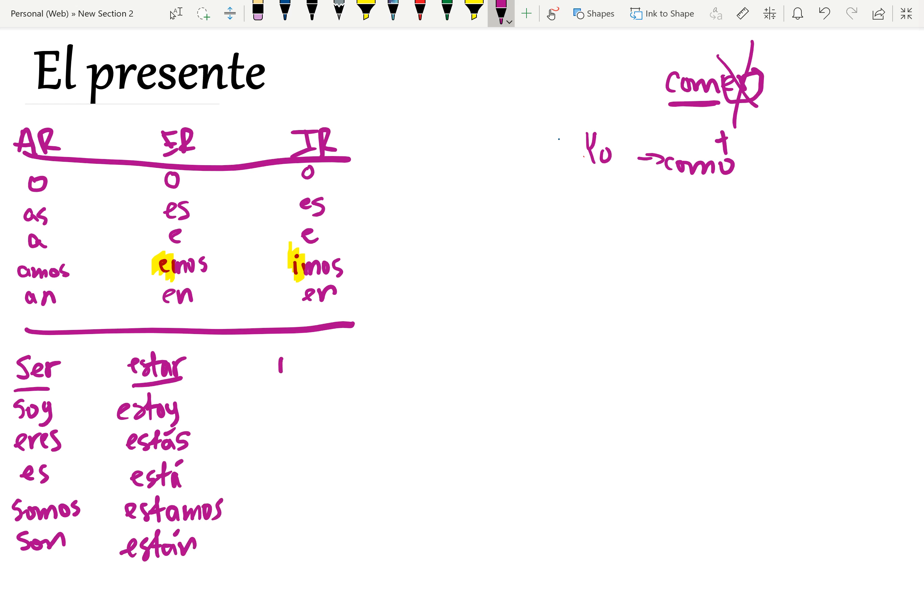Perfect. Ir is our third highly irregular verb. Voy, vas, va, vamos, van.